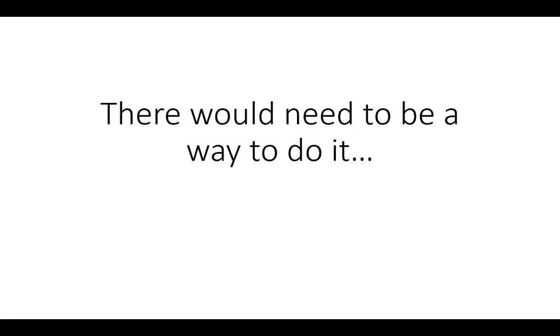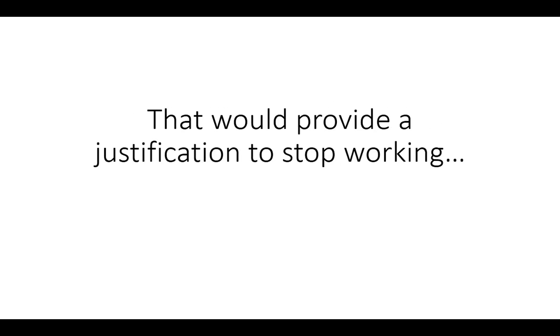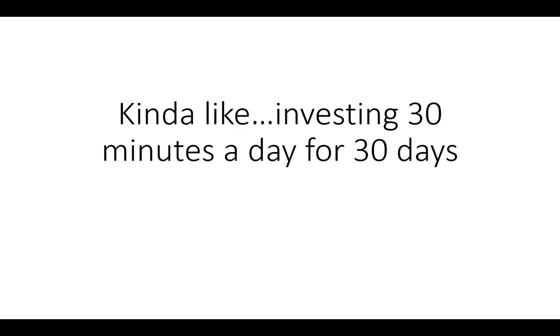There would need to be a way to do it that would provide a justification to stop working, kind of like investing 30 minutes a day for 30 days.